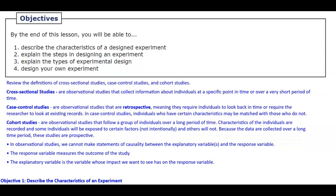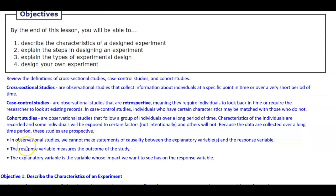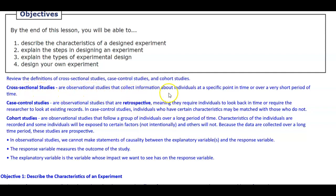Now, we want to review the definitions of cross-sectional studies, case control studies, and cohort studies. Cross-sectional studies are observational studies that collect information about individuals at a specific point in time or over a very short period of time.